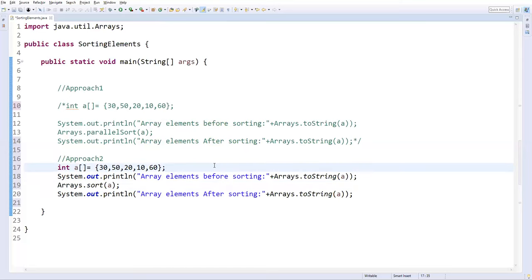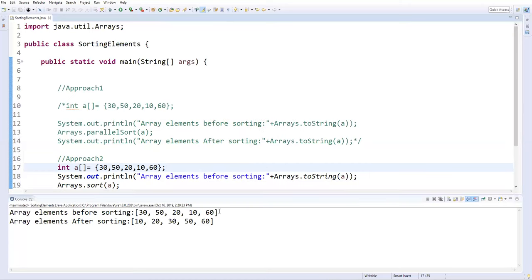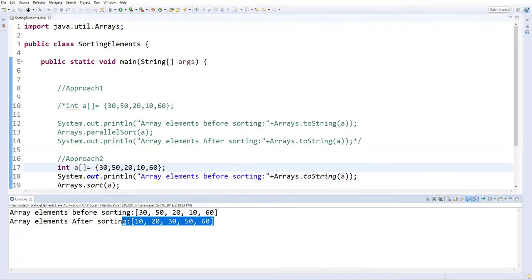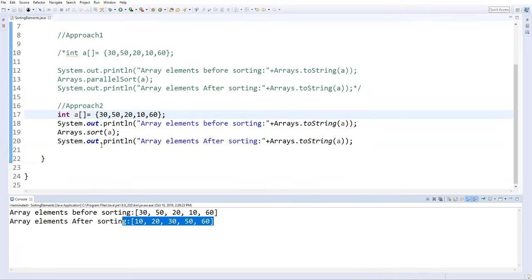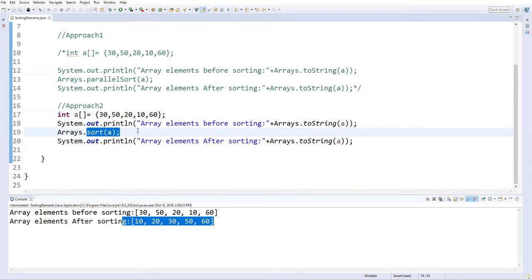Let's run this code — Run As Java Application. These are the elements before sorting, and these are the elements after sorting. So we have done the sorting in two different approaches: using parallelSort and using sort. Apart from these, we can also sort elements in reverse order.